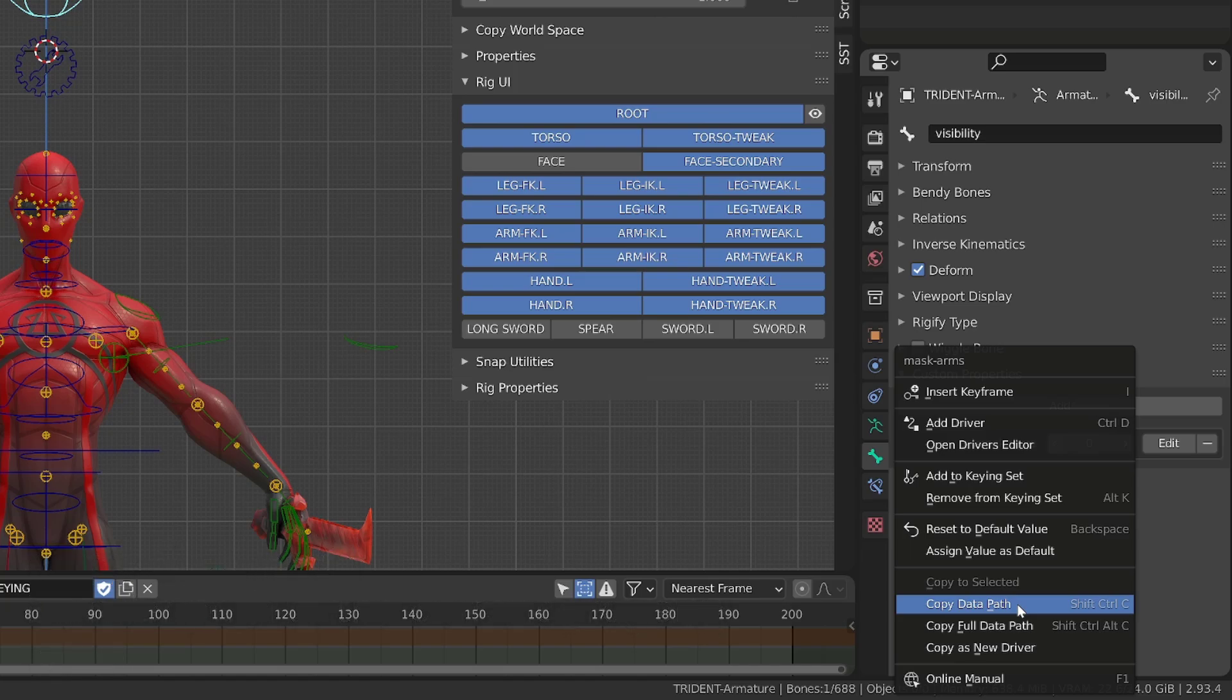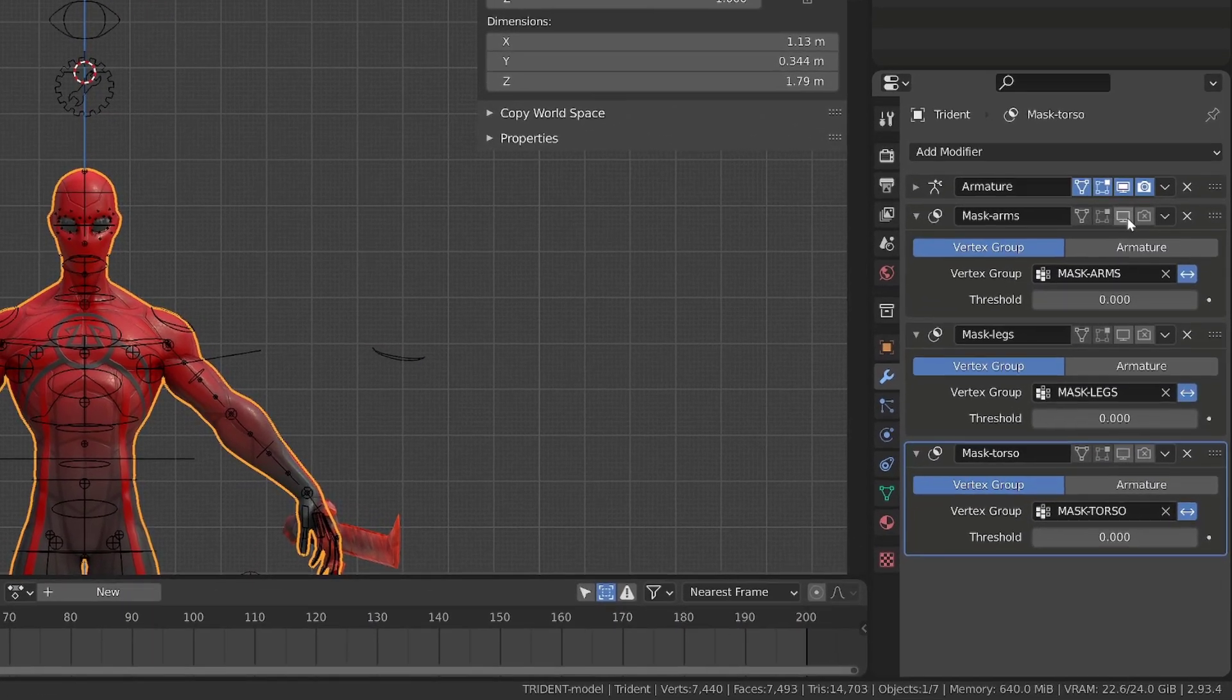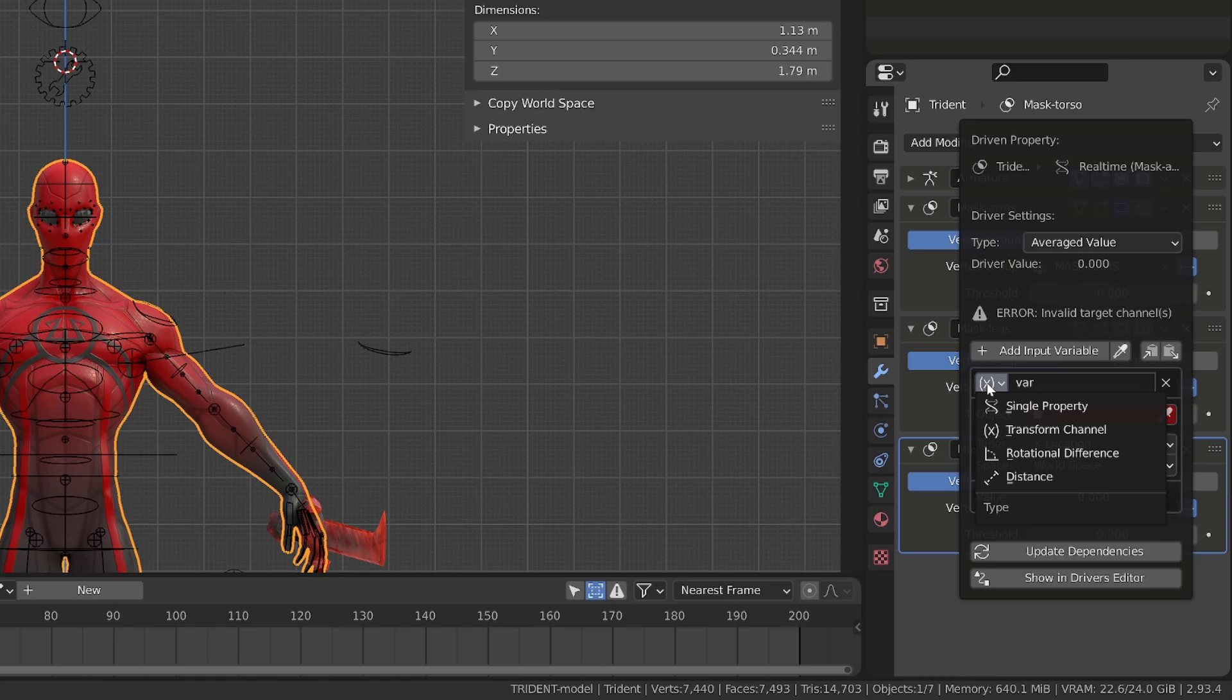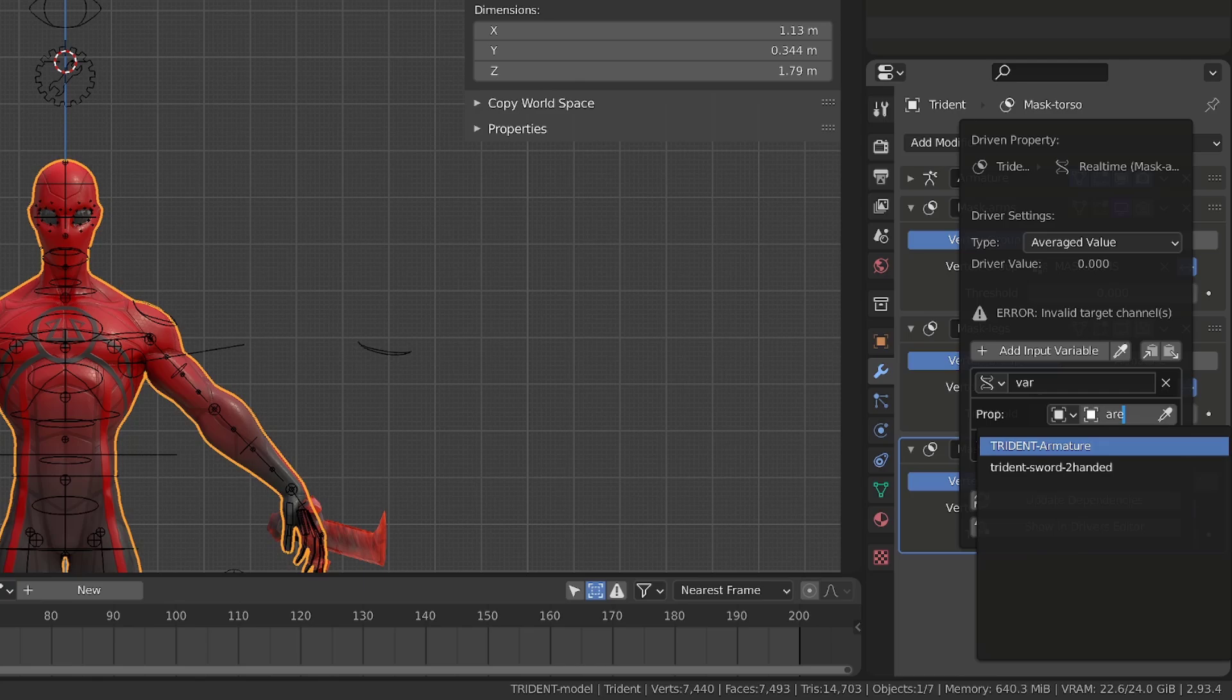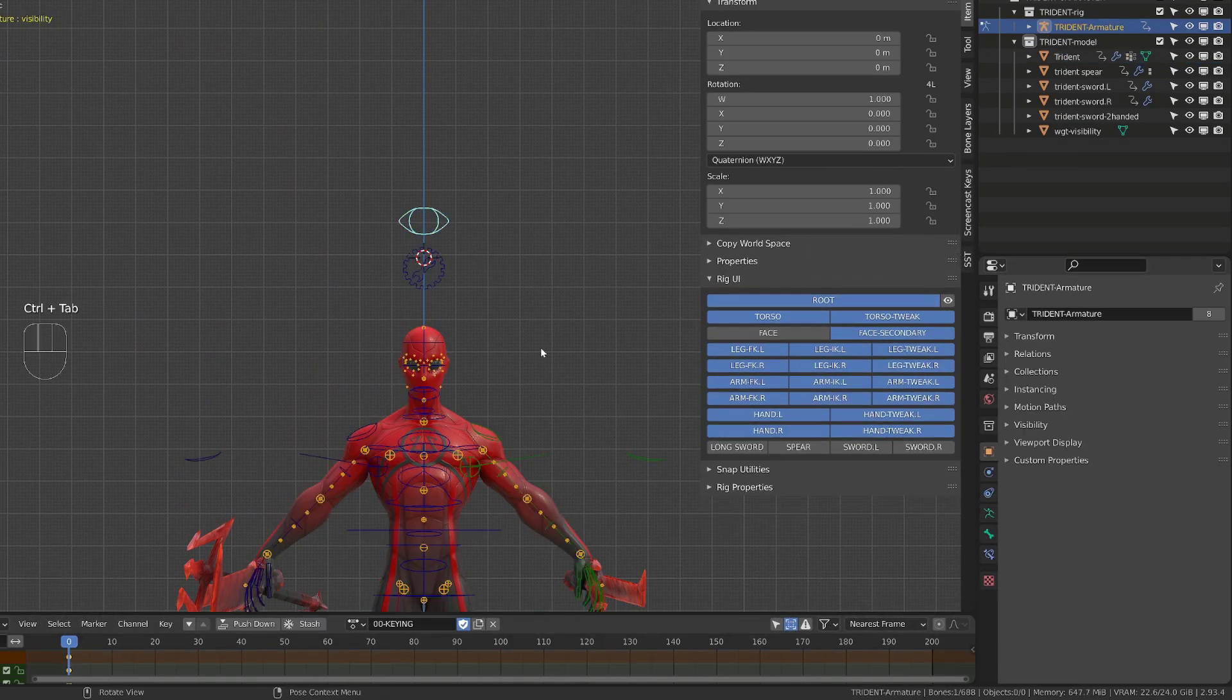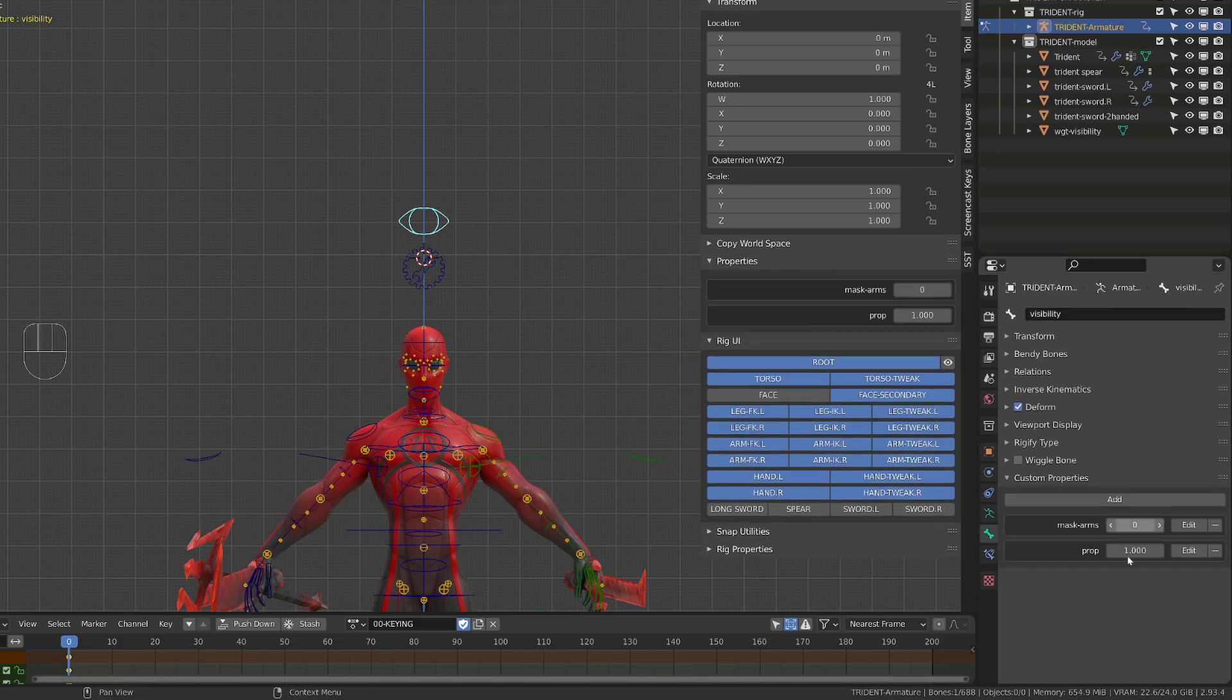So now we have the path to this custom property value and we can use it to trigger the visibility of the mask. So I will press control tab to switch back to object mode, select my character, go into the modifiers, right click on the first mask viewport properties and add the driver. This driver will be very simple. I will switch to average value. In the source, I will switch from transform to single property. Then I have to search for my Trident Armature, which is holding the property. And now Blender is looking for the data path and I can press control V to paste the data path we have sourced before. If I now select back my rig, press control tab to go in pose mode, I will find in the properties, the current property. And if I switch between zero and one, I will trigger the visibility of the modifier.